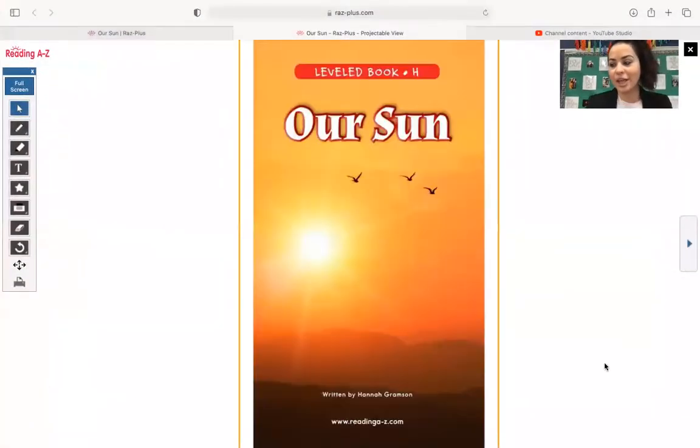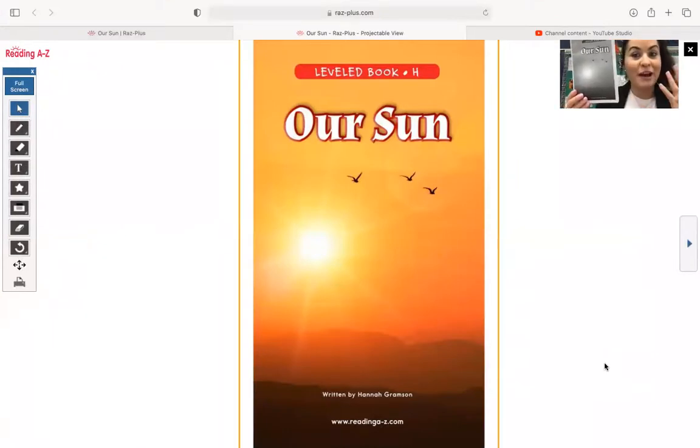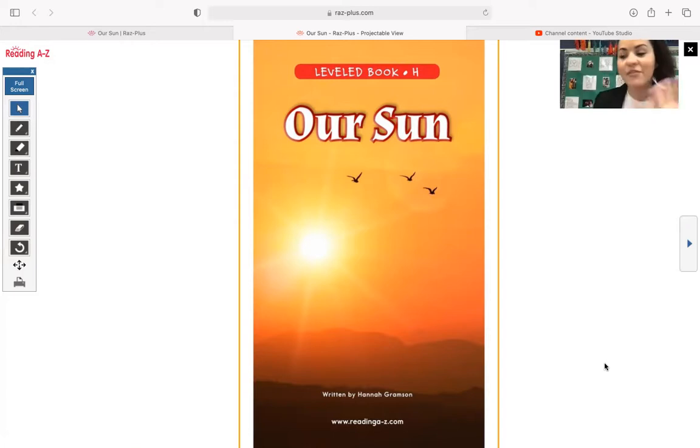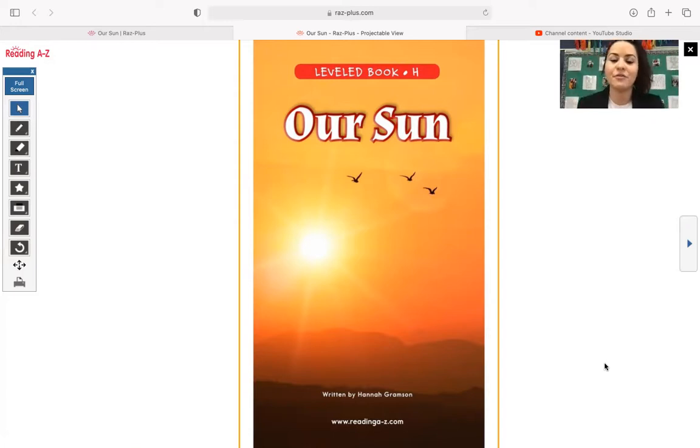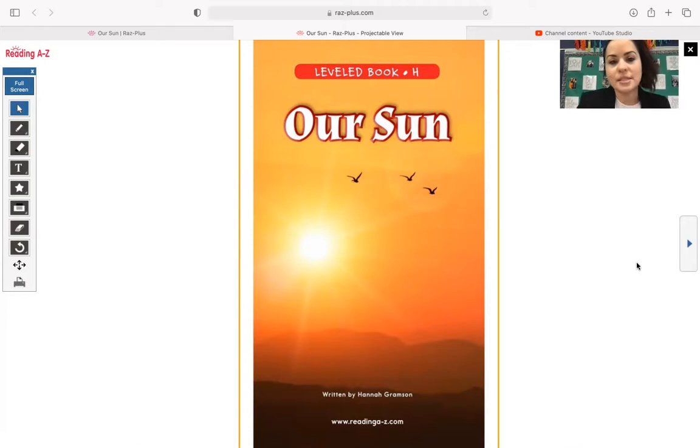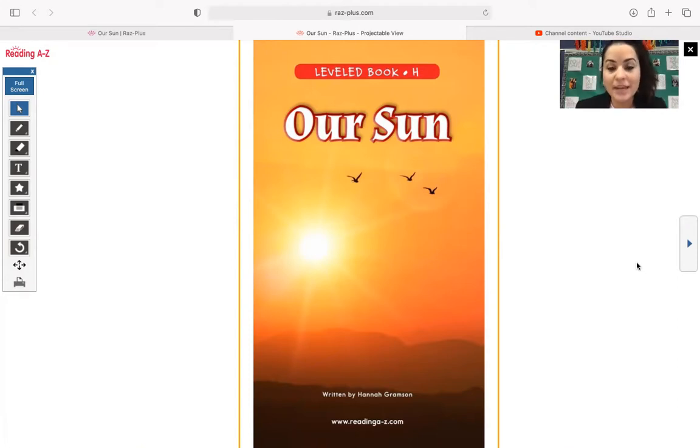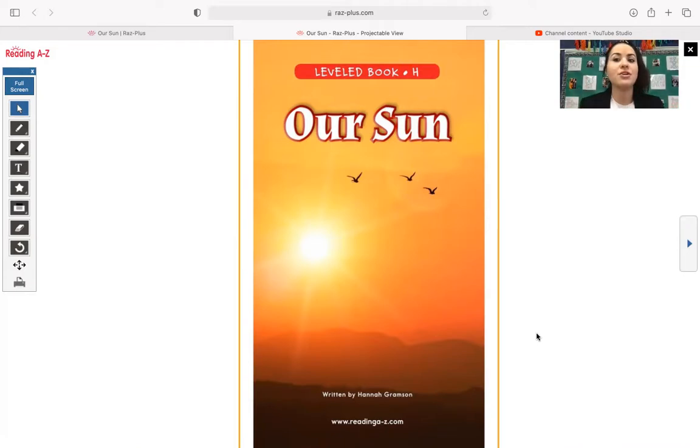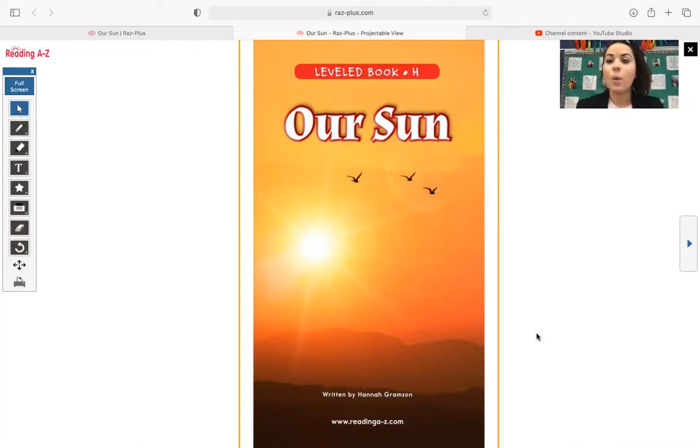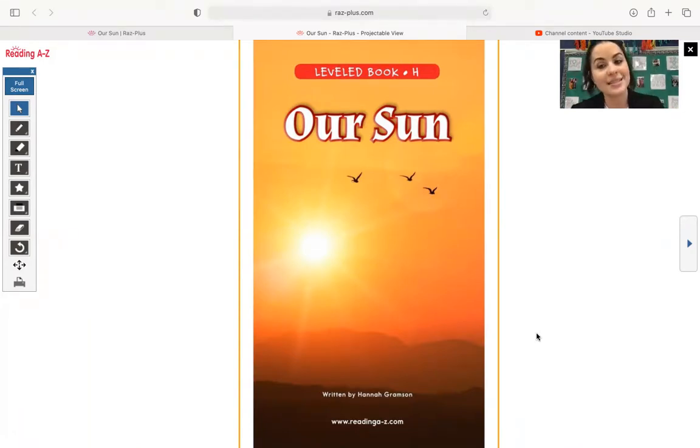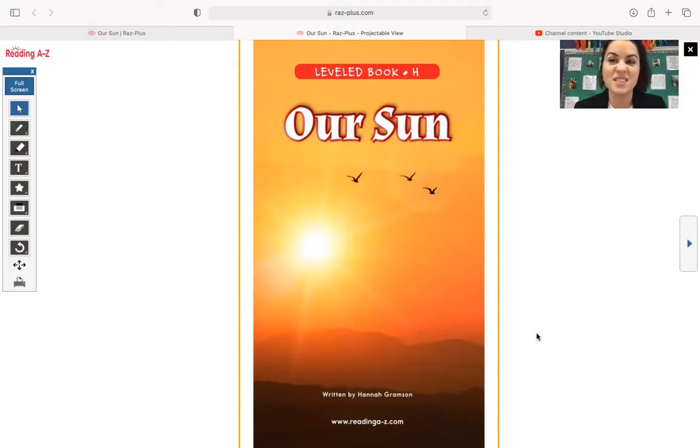Let's go ahead and take a look at this book. Even right away, look at the difference between the photograph on my screen and the one that you guys have. It's just really nice to see the colored photograph. Our Sun. This right here also is a non-fiction text. It is full of true and real facts and information. And it's written by Hannah Gramson. We've also been talking a little bit about author's purpose and why authors choose to write books. And our author, Hannah Gramson, chose to write this text to inform us all about the sun.